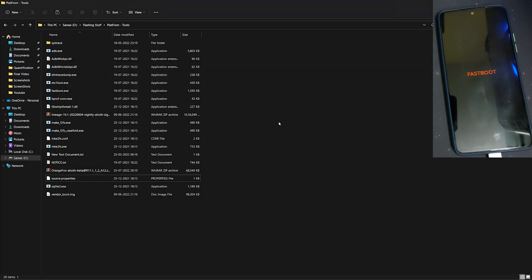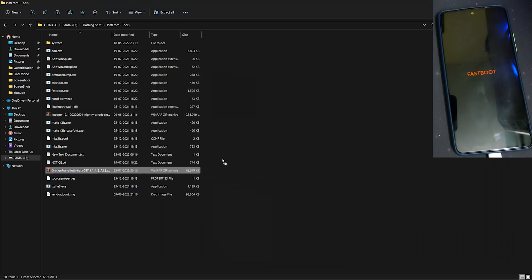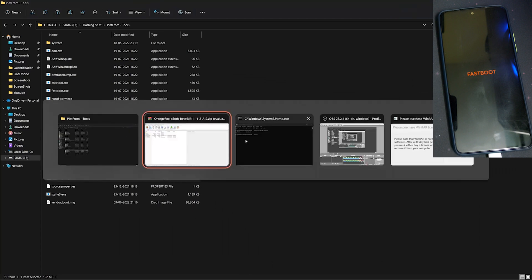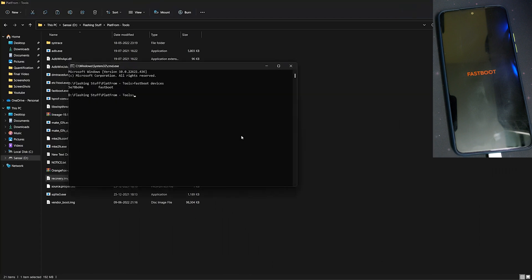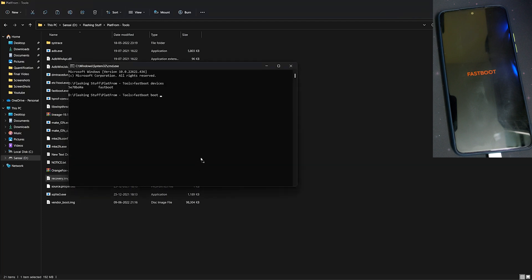Now open the Orange Fox Recovery zip which is linked in the description and extract the recovery.img from the zip. You can close the zip and type 'fastboot boot', then drag and drop the extracted image file and click enter.